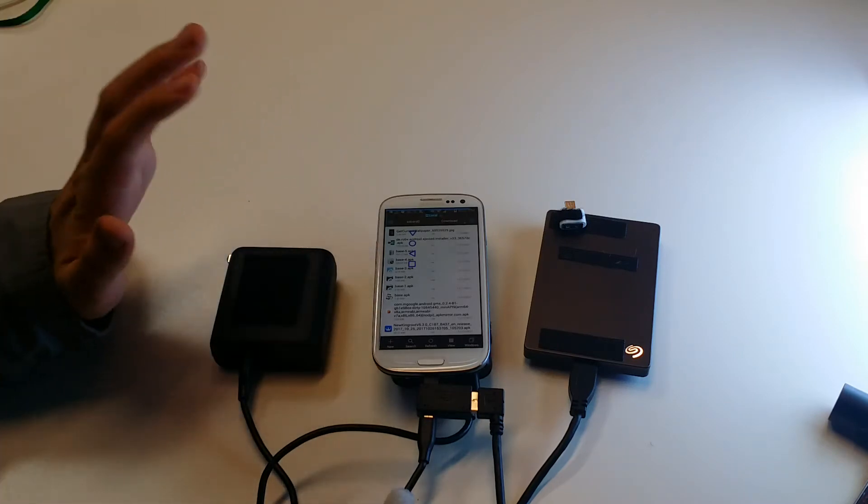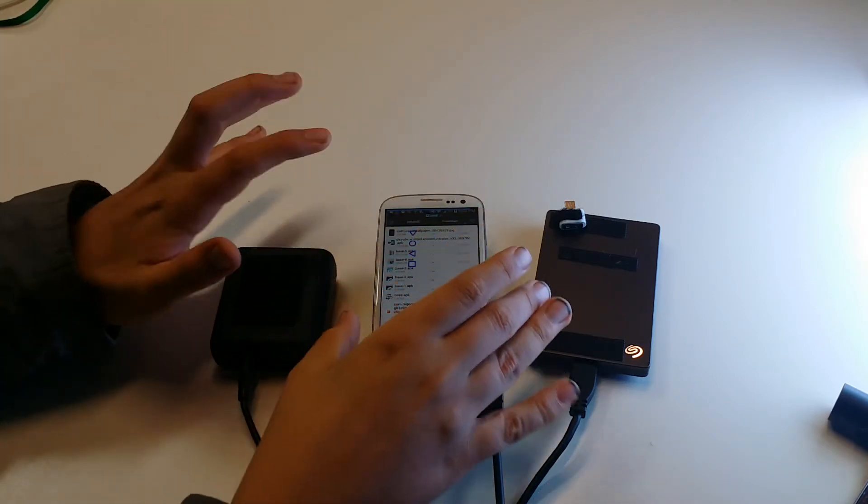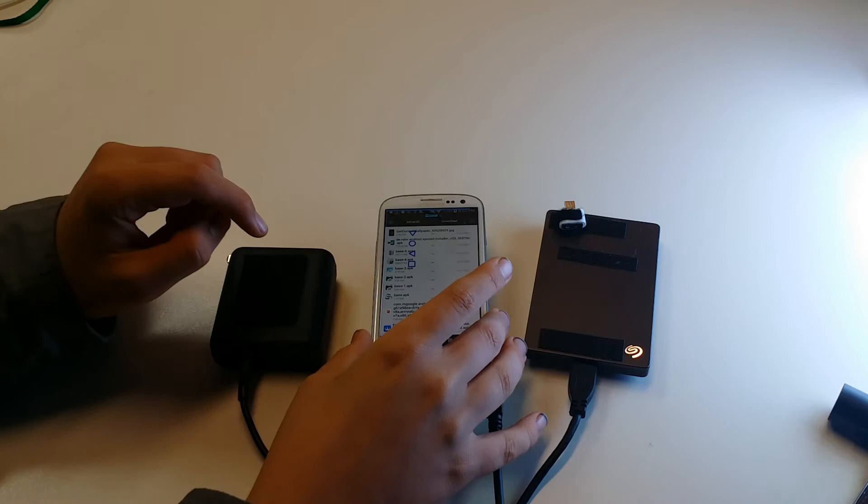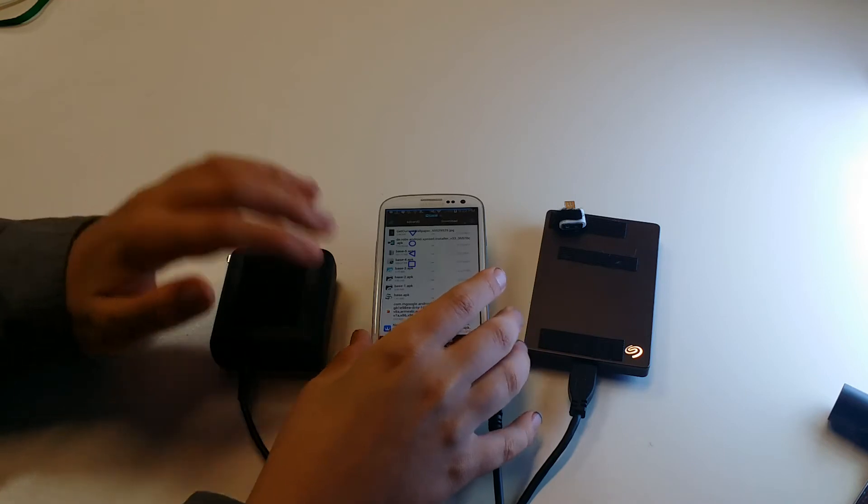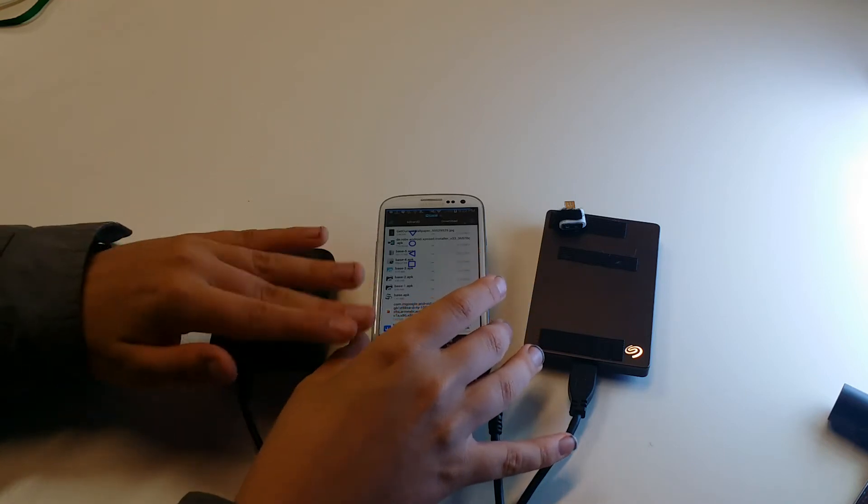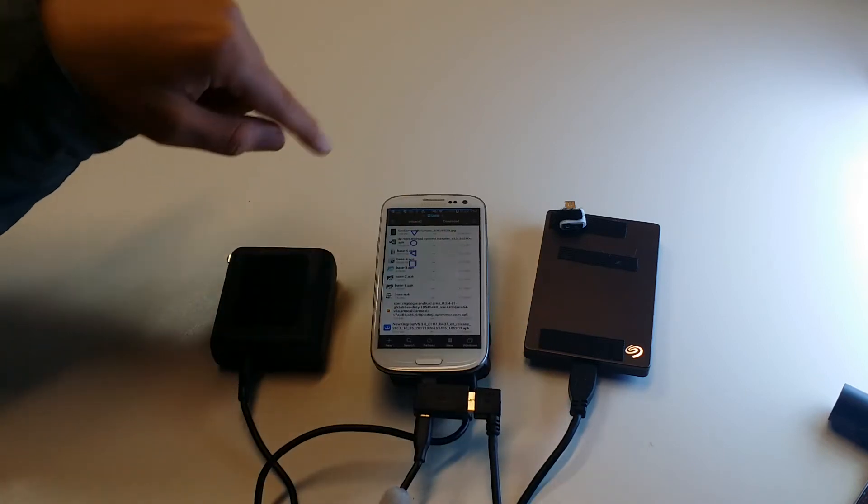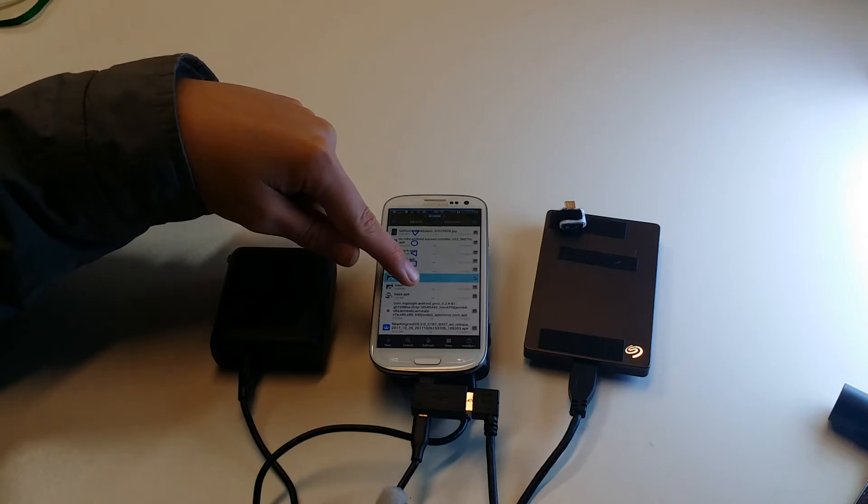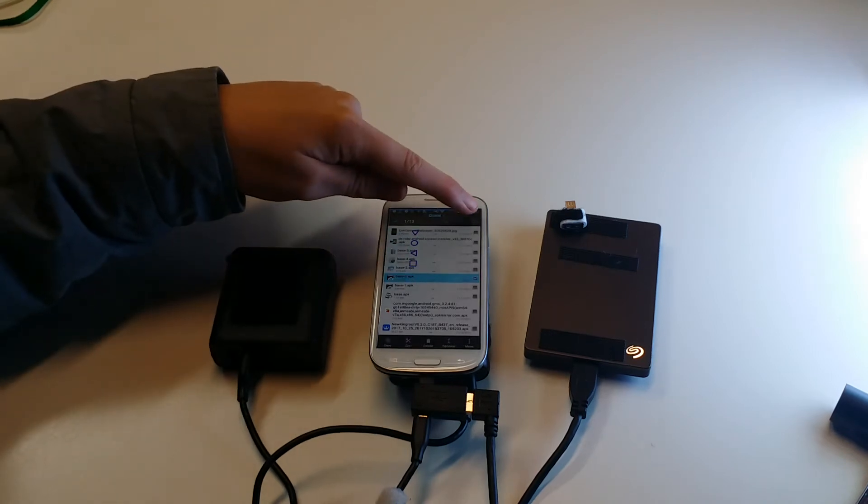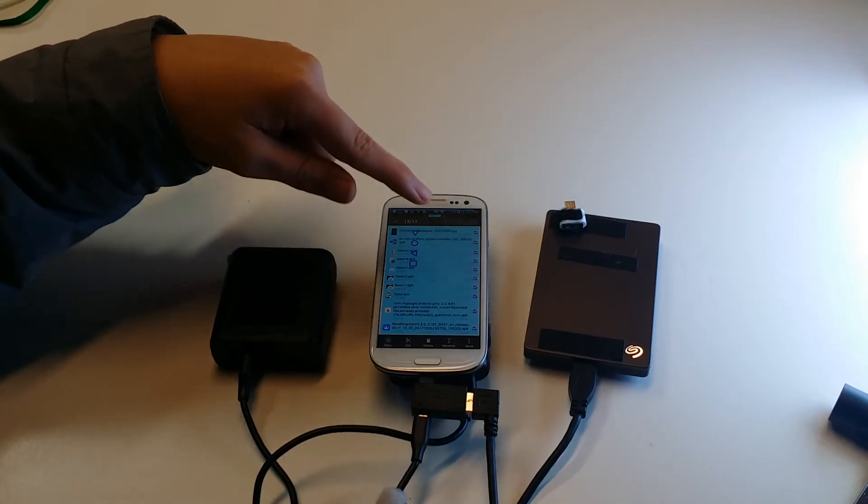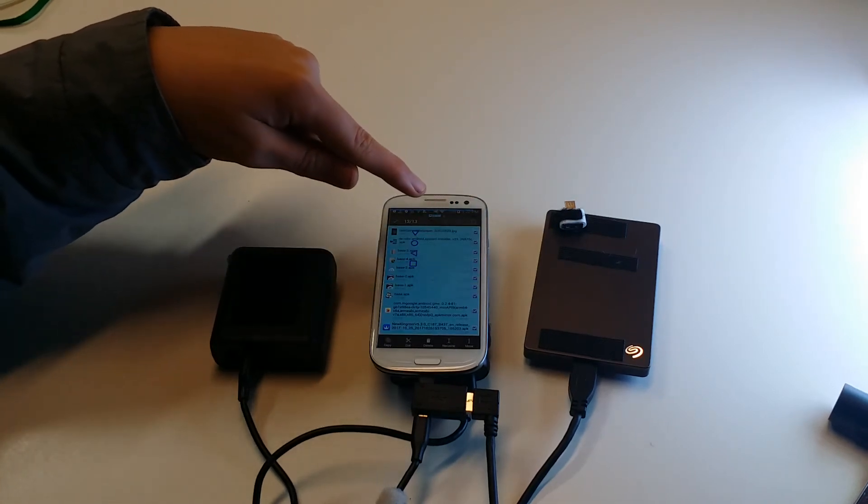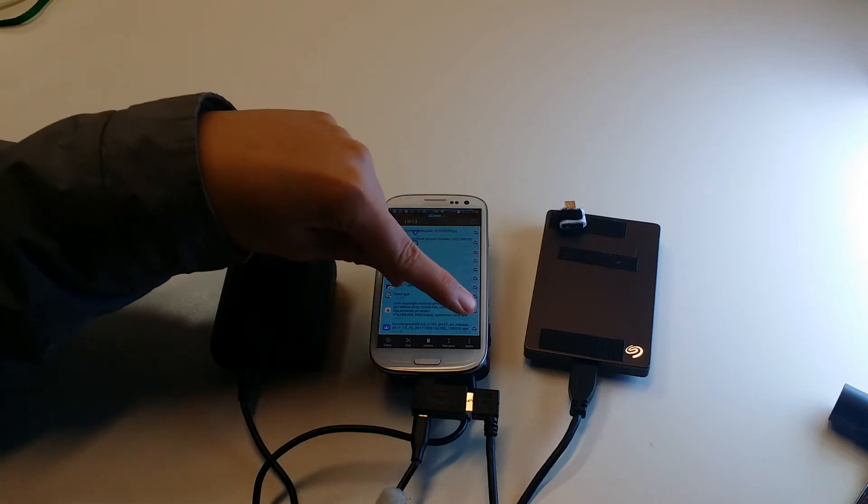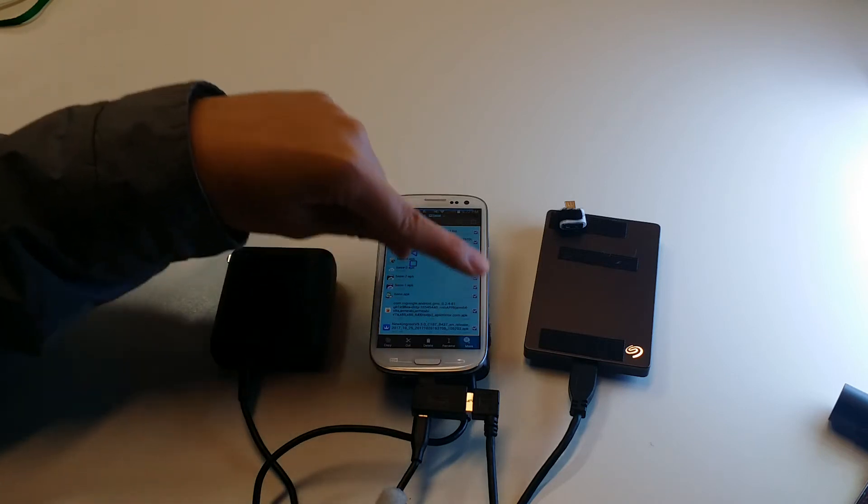Alright, sorry for the delay. The S3 is a really slow phone. This is again why I'd rather use the Note 3. So let's go ahead and pretend my Downloads folder here is actually all my video recorded files because I've already transferred over all my files for today. I'm going to select all these with ES File Explorer and then go to More and then Move To.